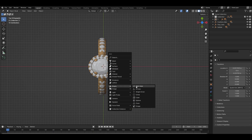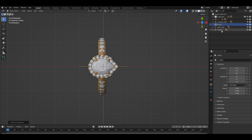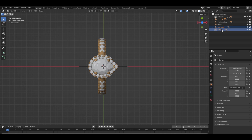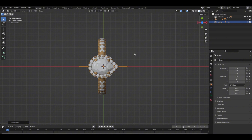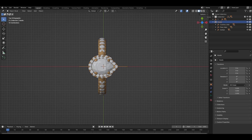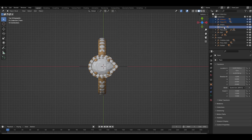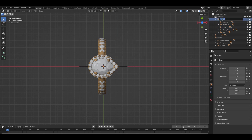Create an empty object for each group of design variants — for example, heads and shanks. Add your design variations as children to the empty object. Then give each empty a clear name, whatever works best for you. Repeat the process for each group of design options.